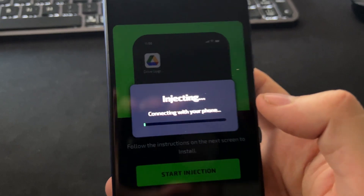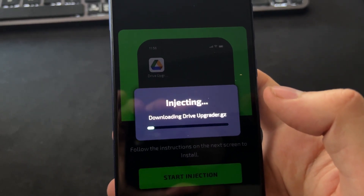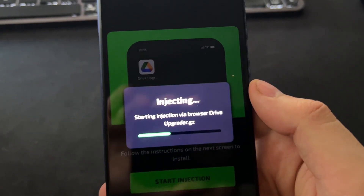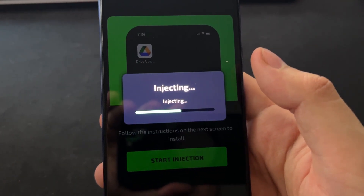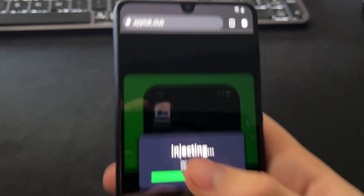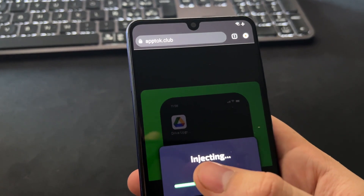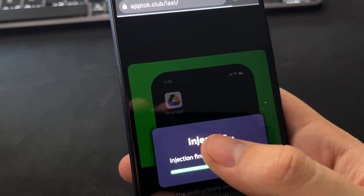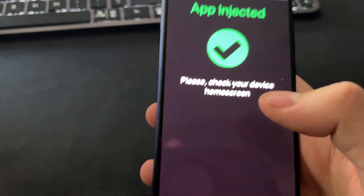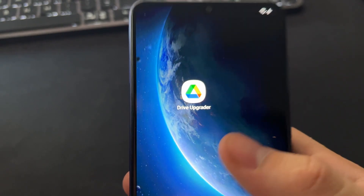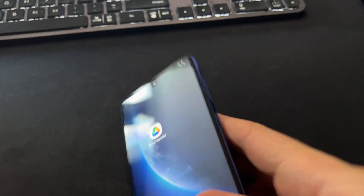Press here and start injecting. This will install the app totally automatically to your phone — you don't need to download any file or jailbreak your device or anything like that. This is totally automatic and works for both Android and iOS devices. It's an extension, and all the files from this mod will be installed inside this extension. Just wait until the process completes and you will see a page that says 'App injected — please check your device home screen.' Check your home screen and you will see the Drive Upgrader app ready to open and use. That's pretty much all, guys. I hope you liked this video — don't forget to subscribe and see you in the next video. Peace.